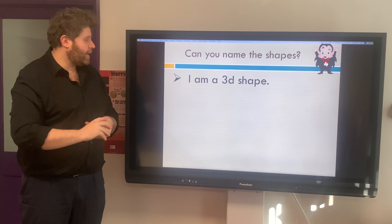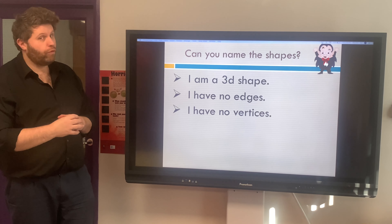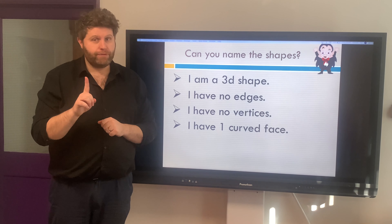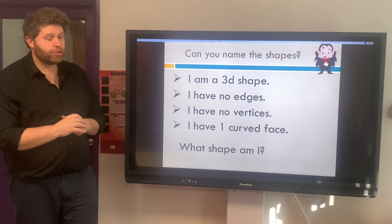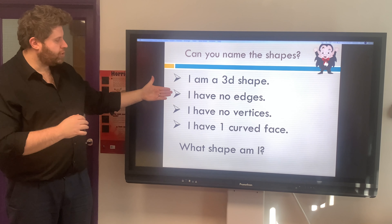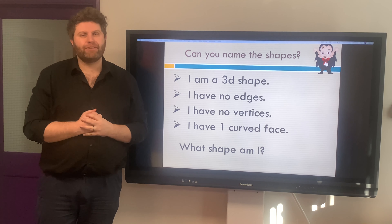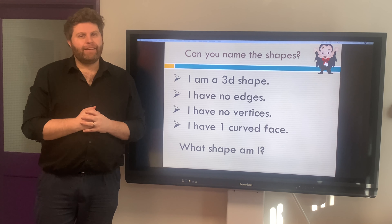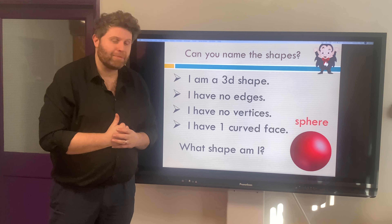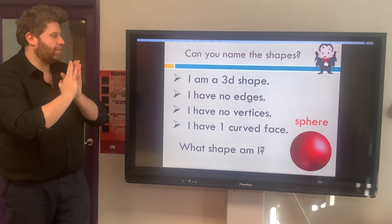I am a 3D shape. I have no edges, no vertices, and I have one curved face. What shape am I? Pause the video and tell your adult. The answer is a sphere. Well done — we were looking at that on Monday. Panda was rolling his sphere across the table. Well done!